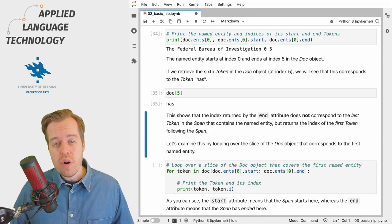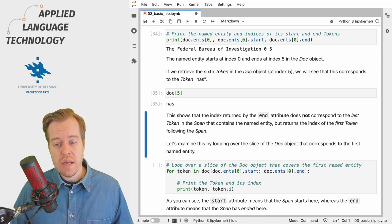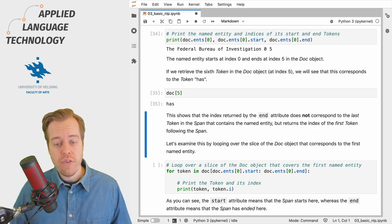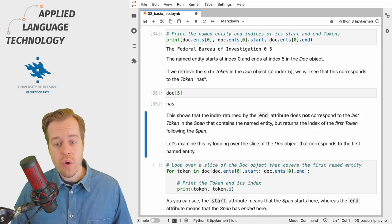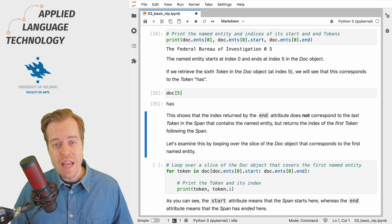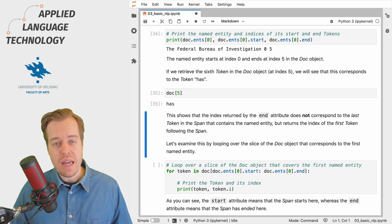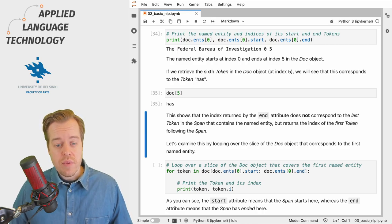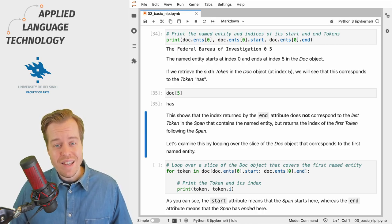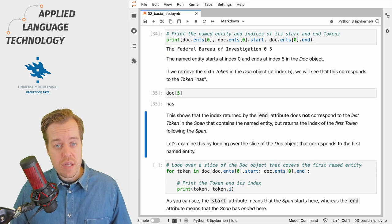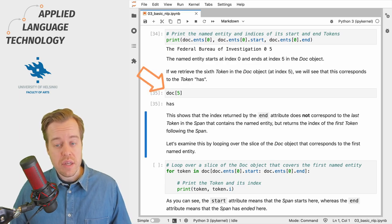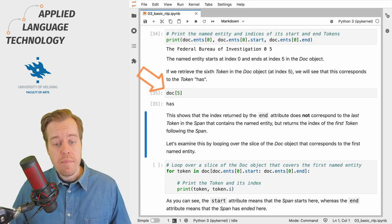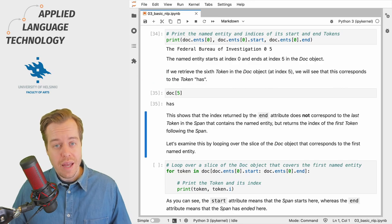It's important to understand that the end attribute refers to the token where the named entity has already ended. As you can see the token at index 5 in the doc object is not the token investigation but the token has.